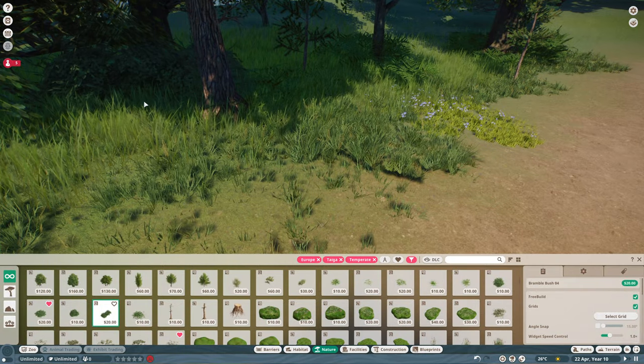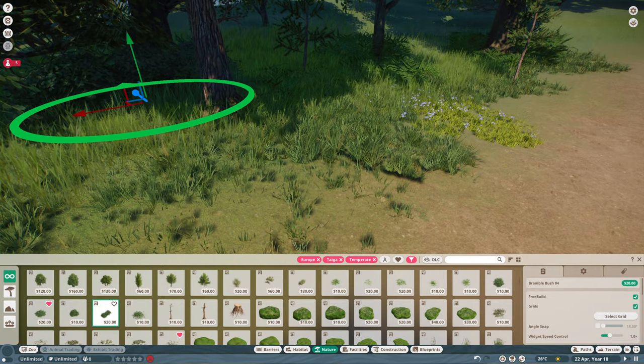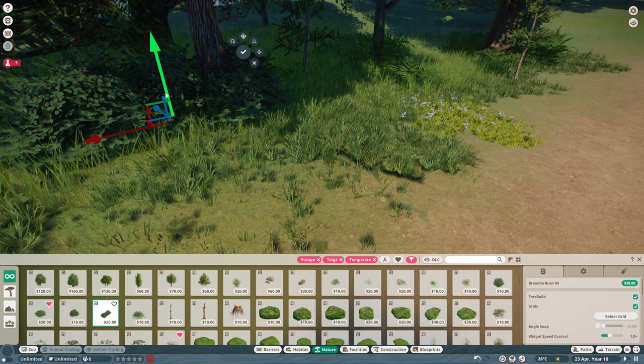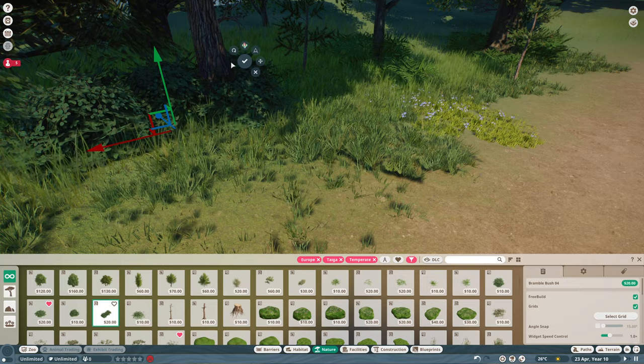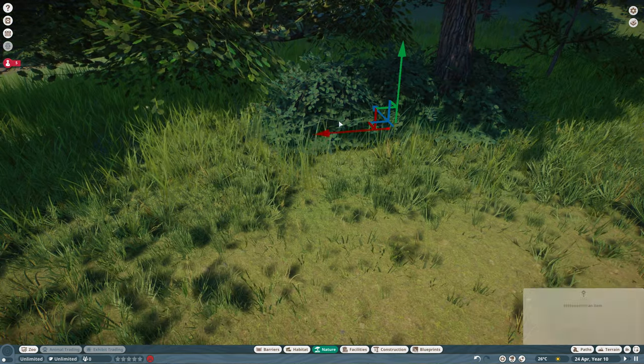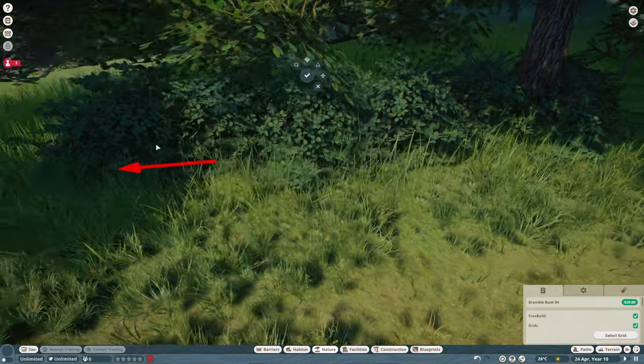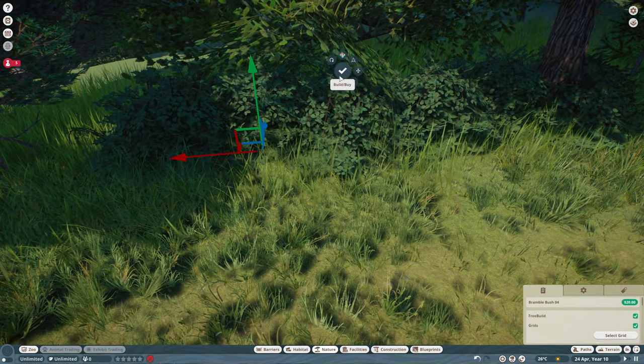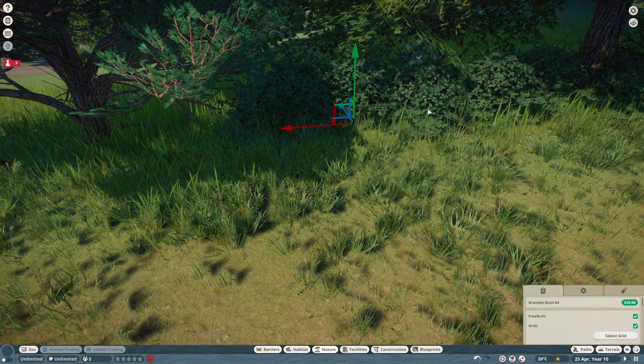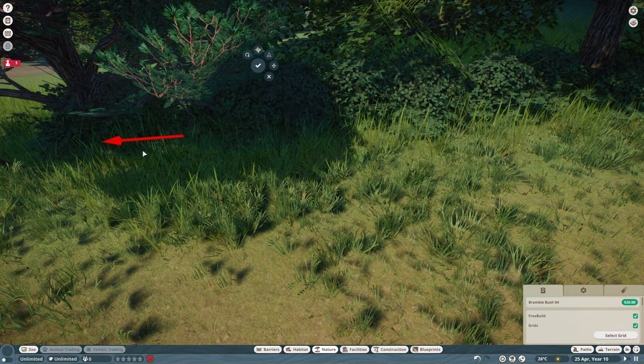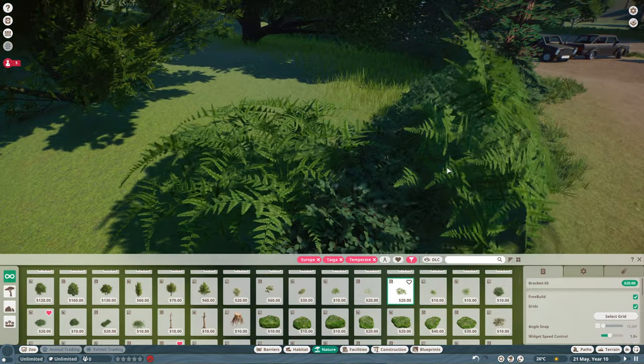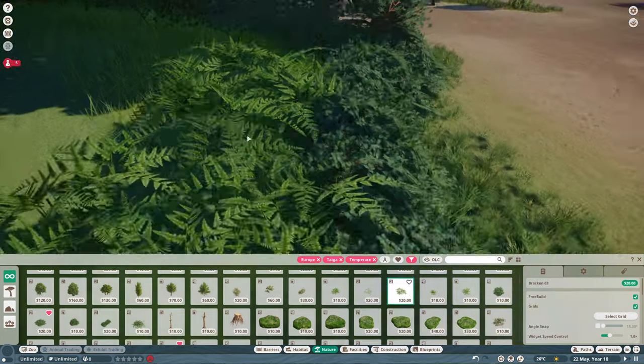On to bushes now—we're going to make a hedgerow around the car park using the bramble bushes. These are brilliant. You can put the rectangle or longer bramble bushes and then just drag them into each other, move them along, and they create a brilliant hedgerow.